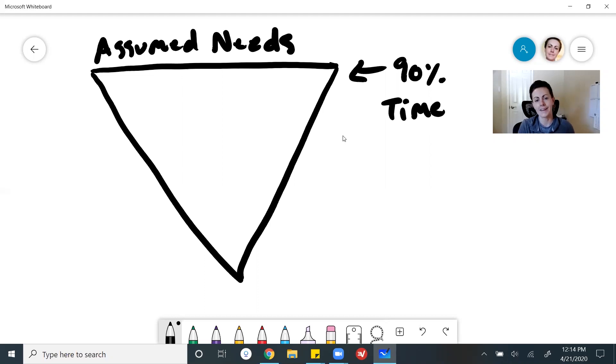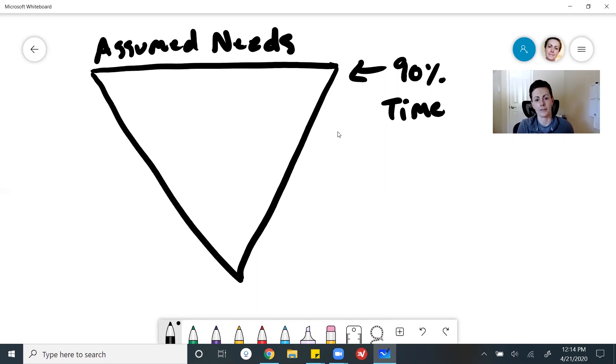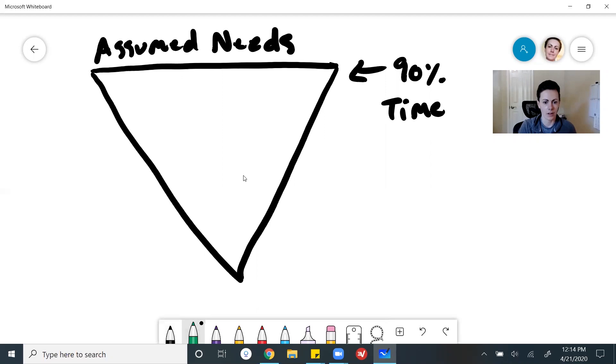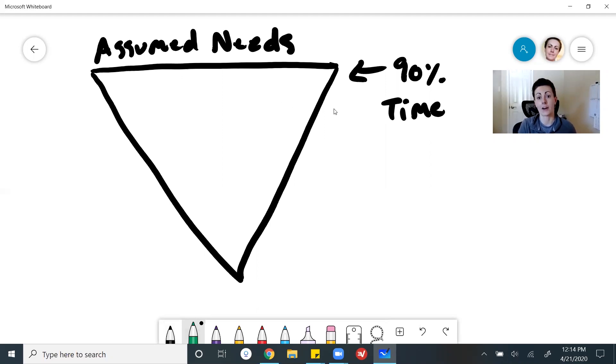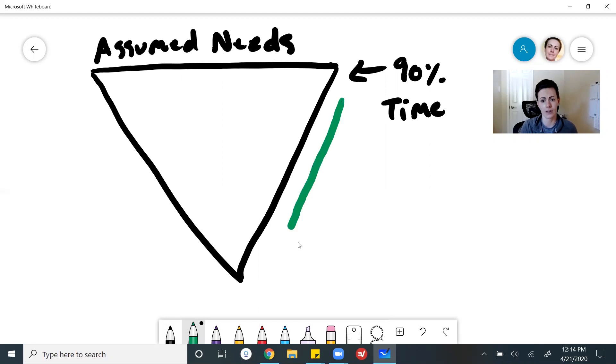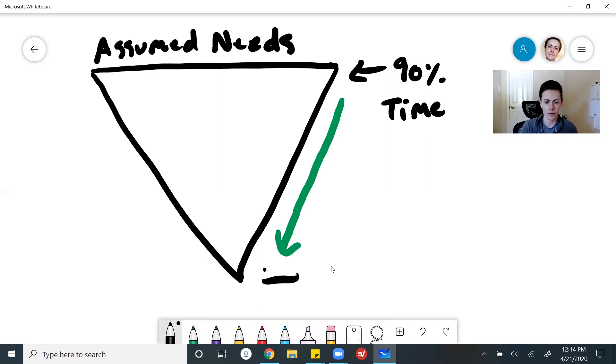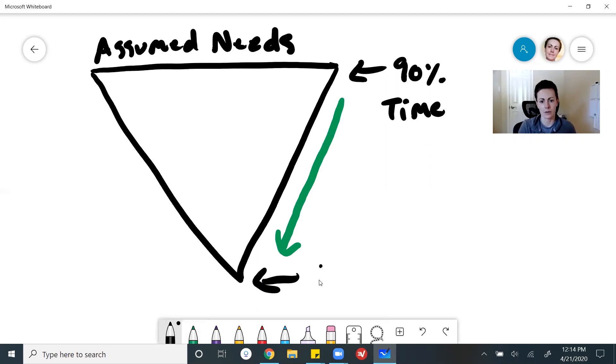And as they eventually start bringing users on board, they start getting feedback. They realize that a lot of those assumed needs, they weren't actual needs and wants for their users. So they eventually kind of work their way down. And then they get down here, where they finally narrowed down to the actual needs.